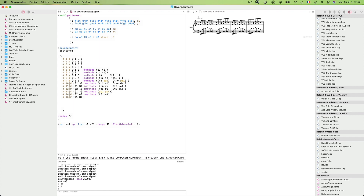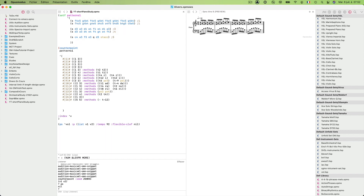And finally the last bar of our small composition — bar sixteen. It will use pattern five, the final gesture we defined here. It will be played in unison for both hands, but with a bit of transposition. For the right hand, no transposition, but for the left hand, minus 12 semitones transposition. Nothing more — we finish our composition.